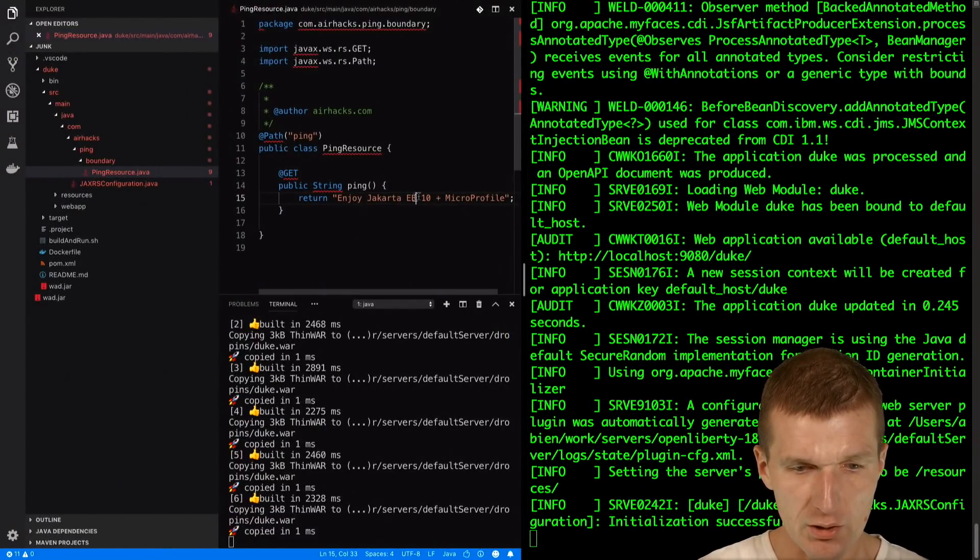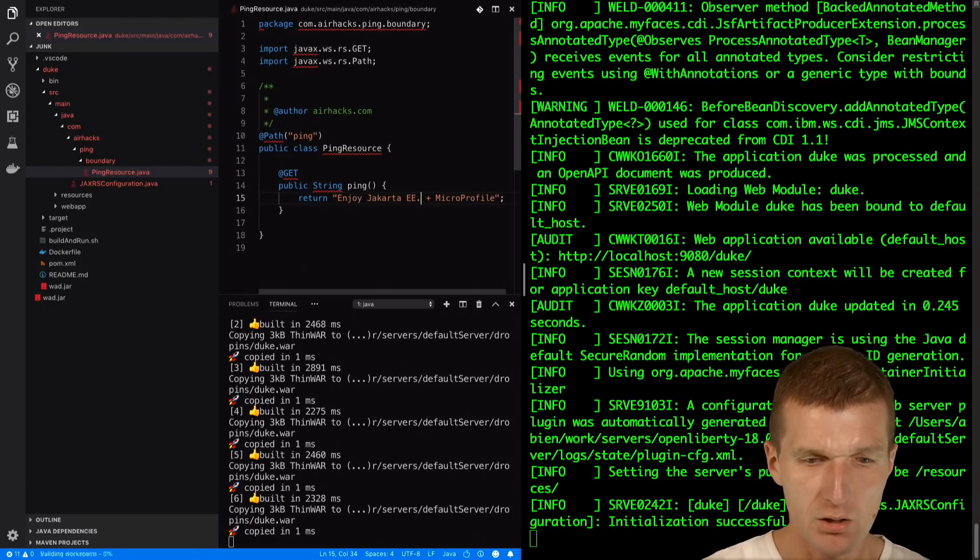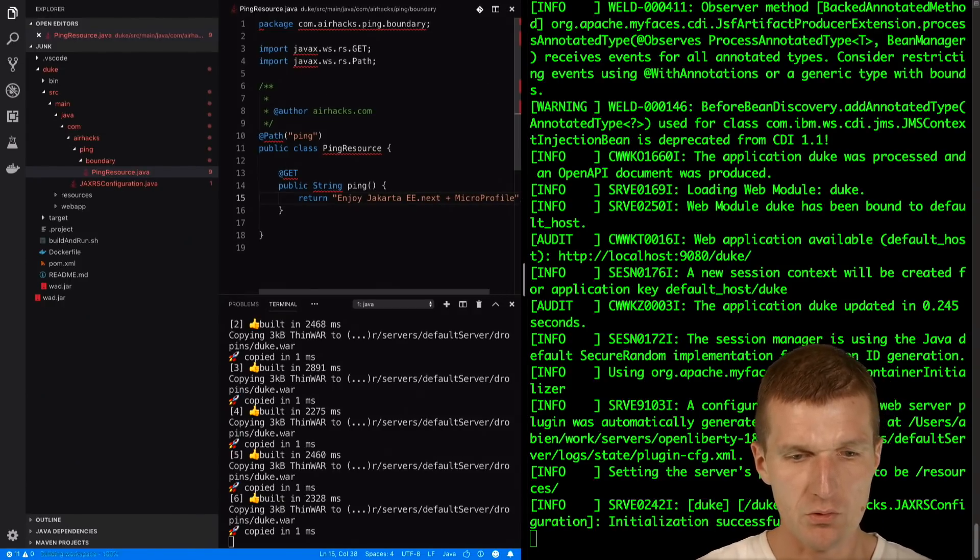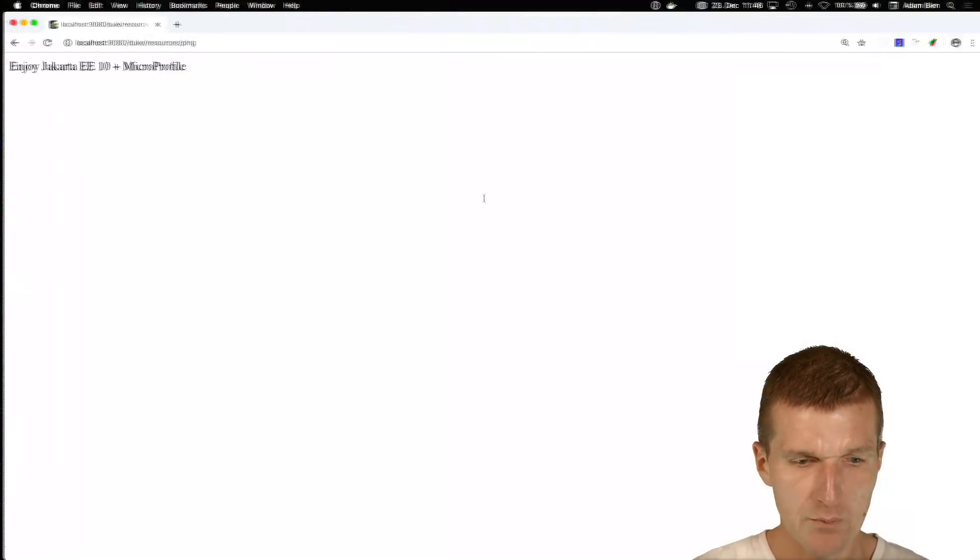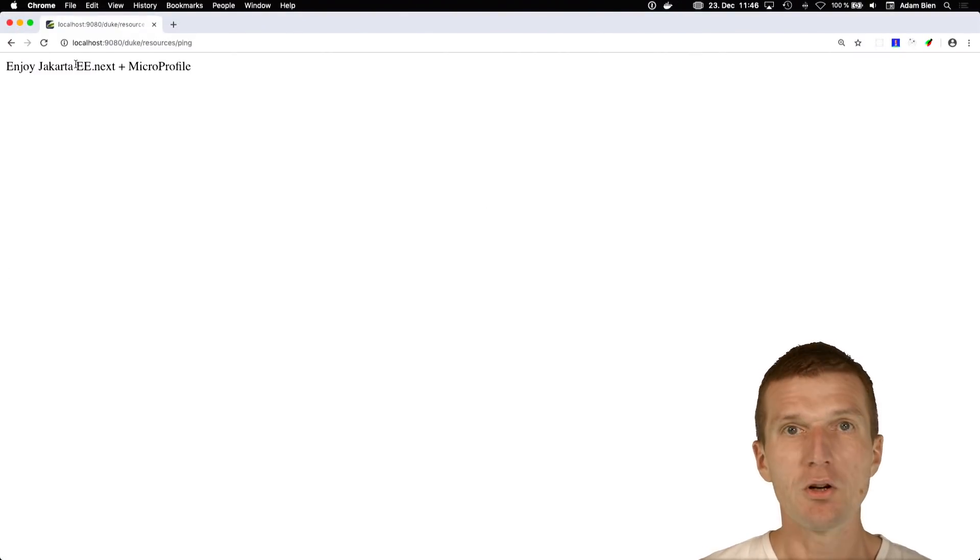enjoy Jakarta EE 10 or EE Next. So this is the last one and it should be immediately available here.